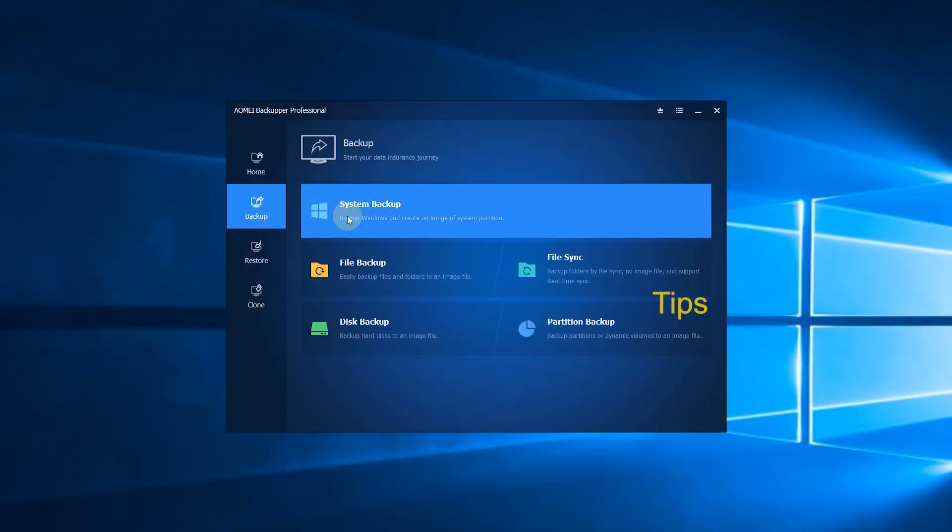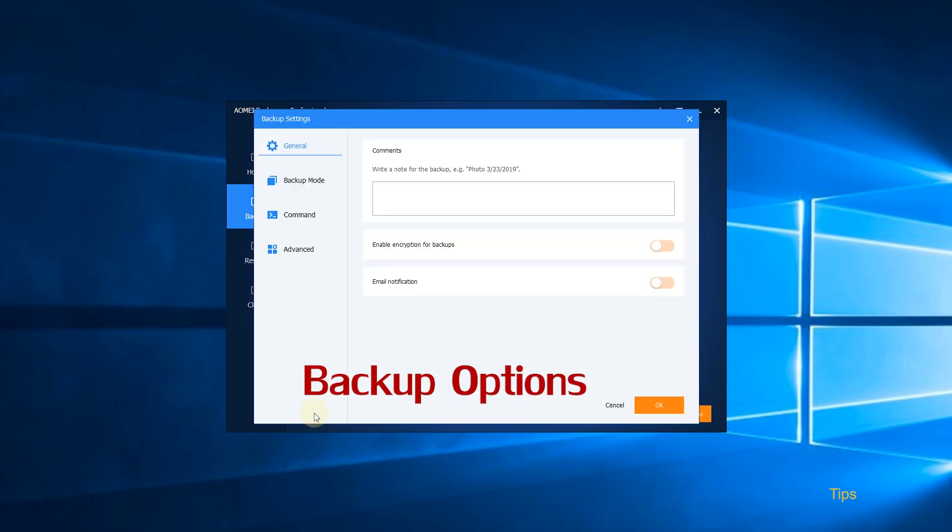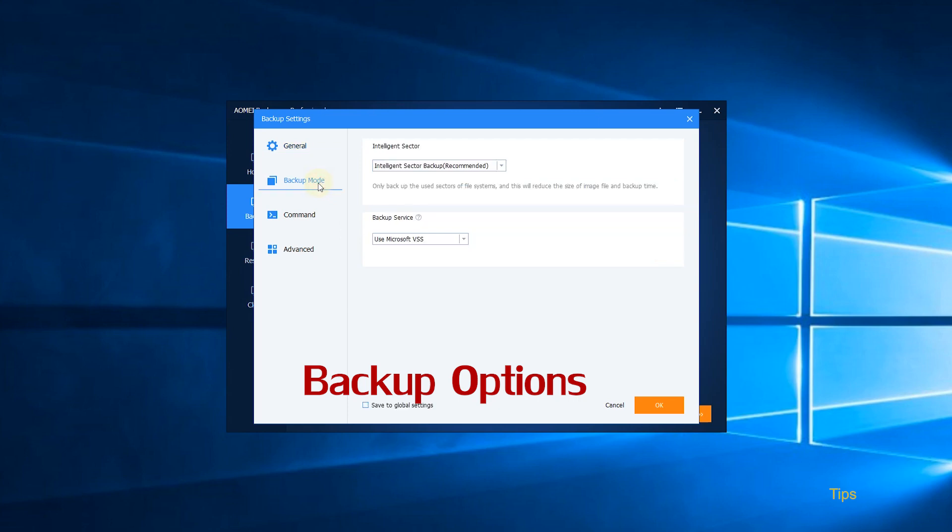Tips. There are various backup settings you can use when creating a system backup. Backup Options. Click General. You can encrypt your backups and enable email notification. Click Backup Mode. You can choose Intelligent Sector Backup or make an exact copy.